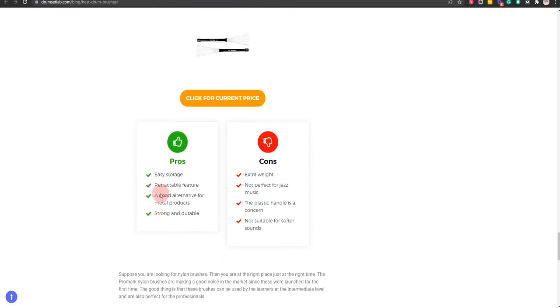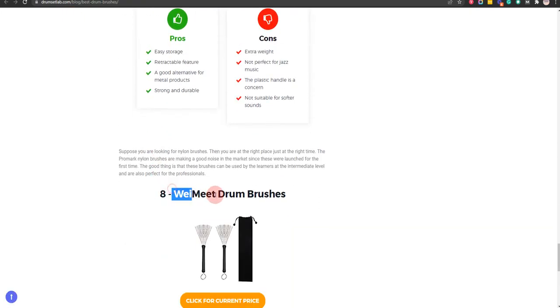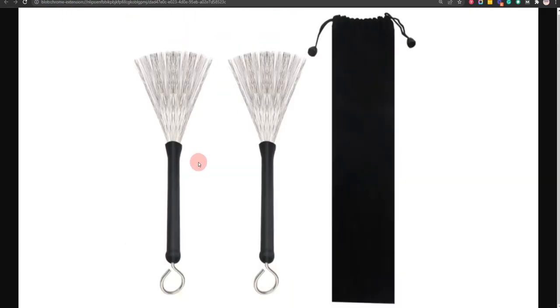Our eighth choice is Wyman Drum Brushes, because it has strong wires and economical, but low quality build.